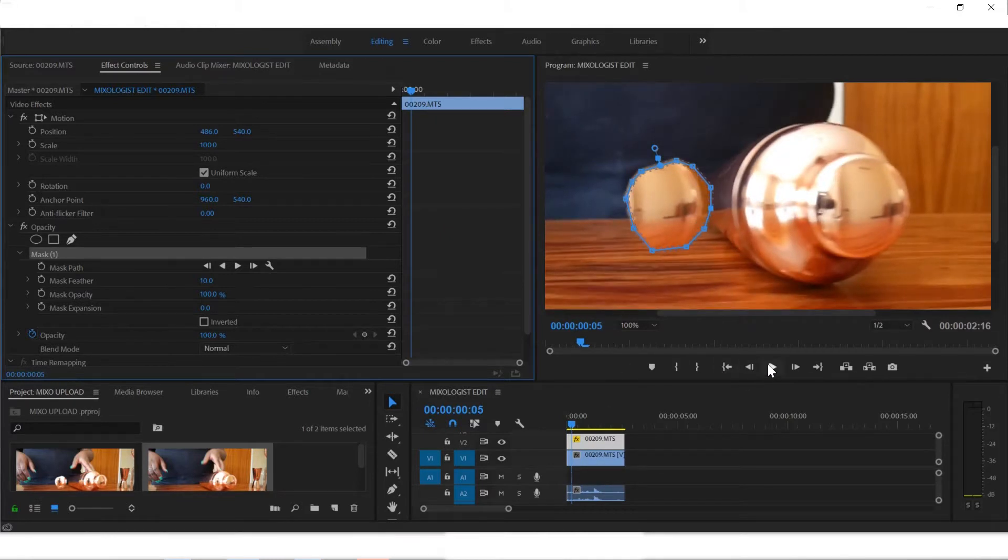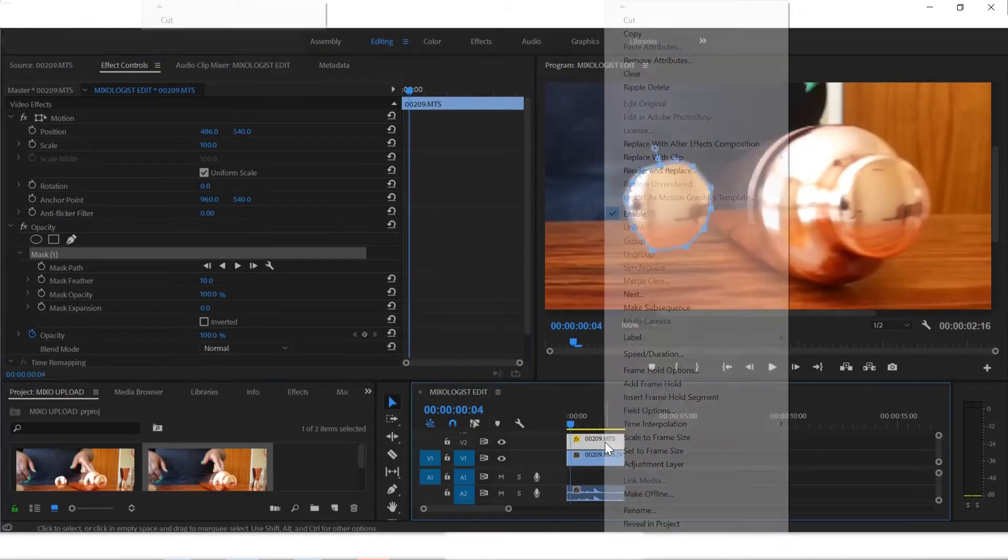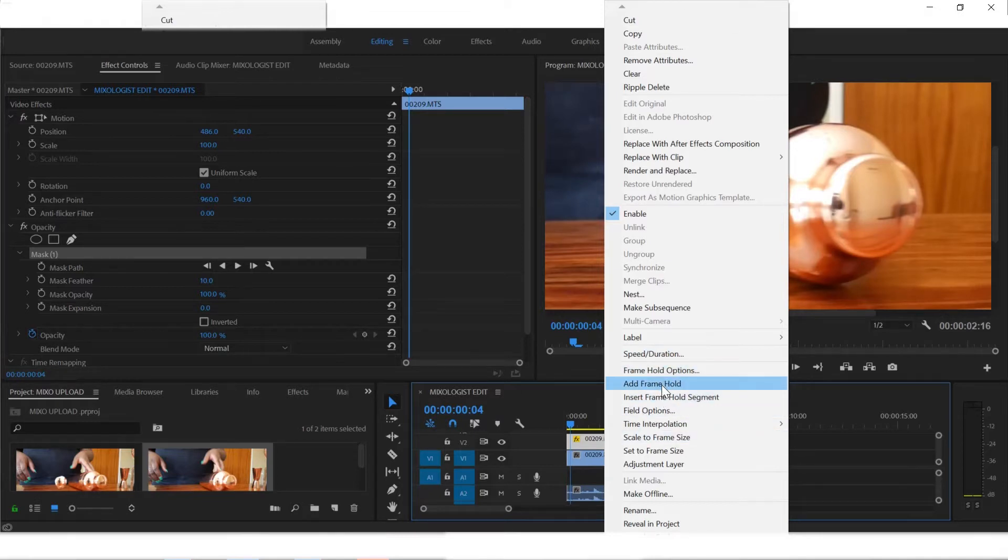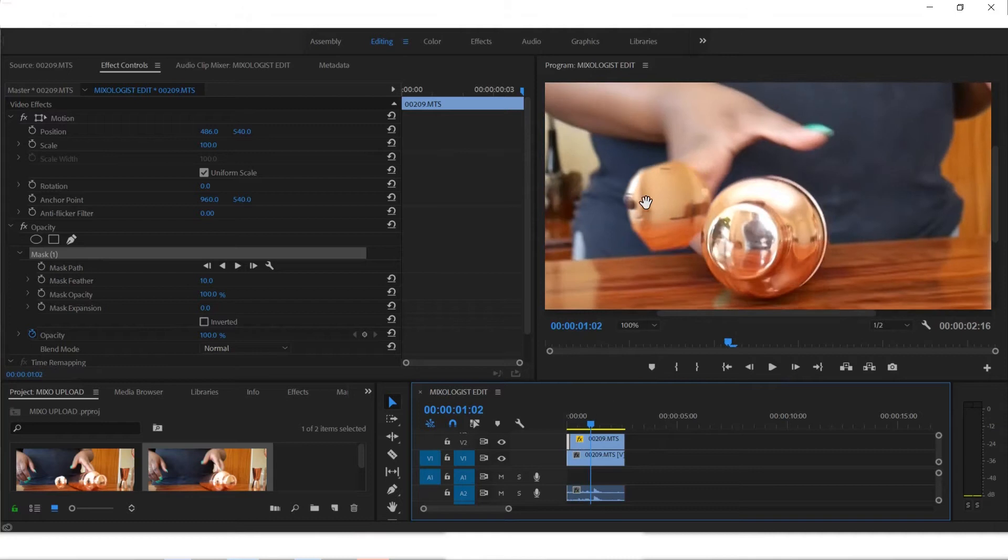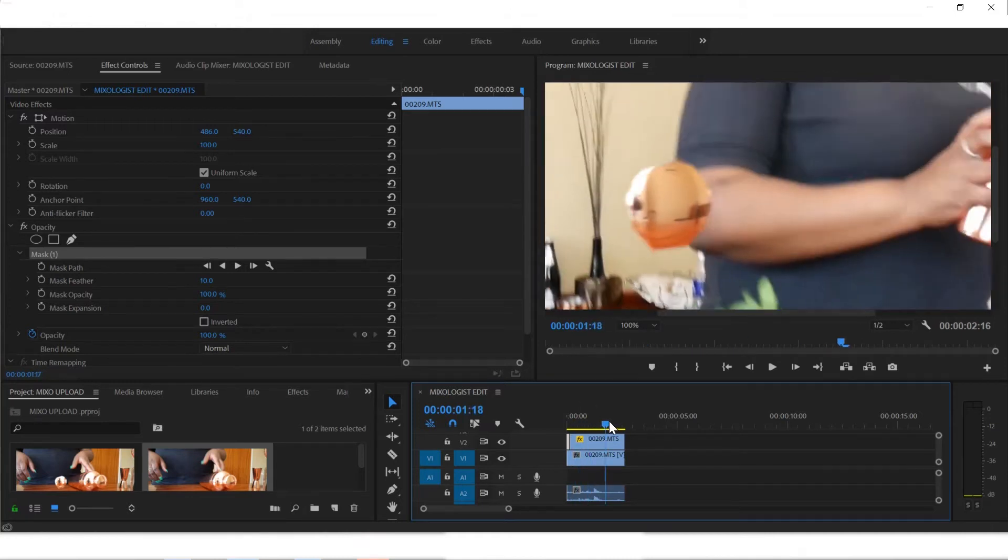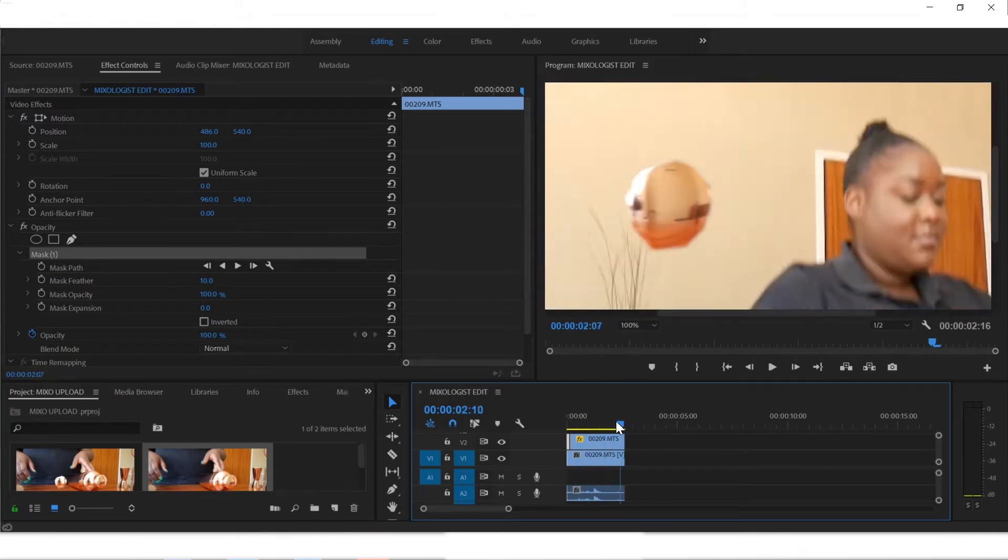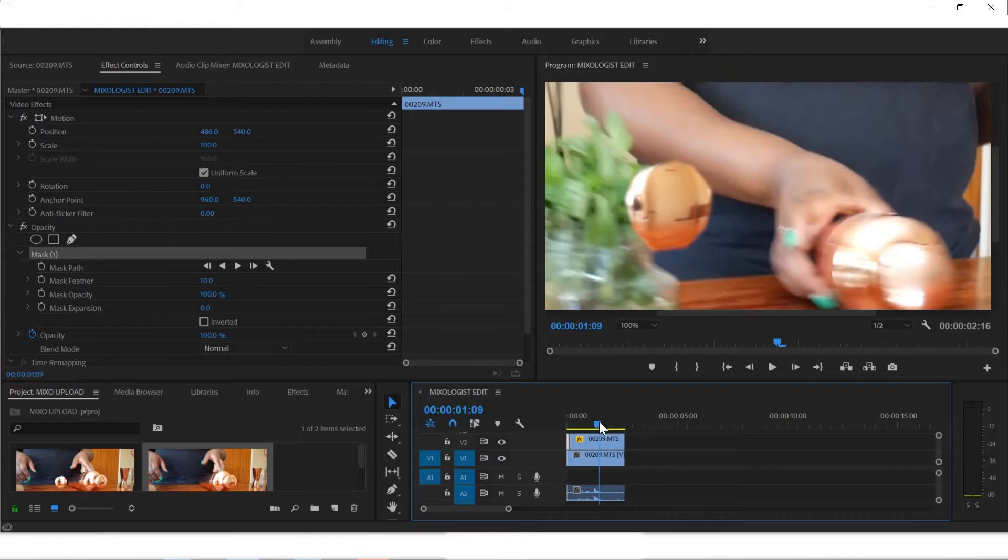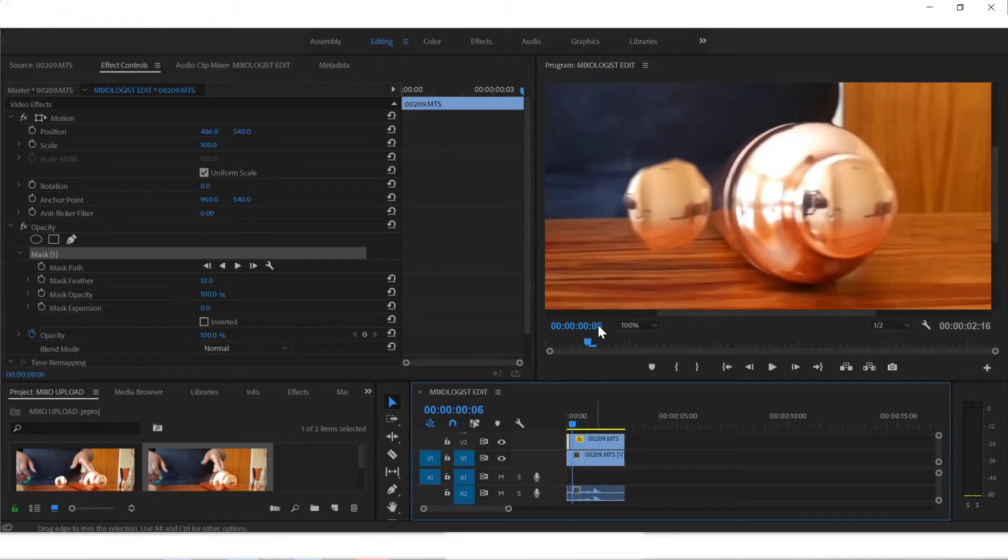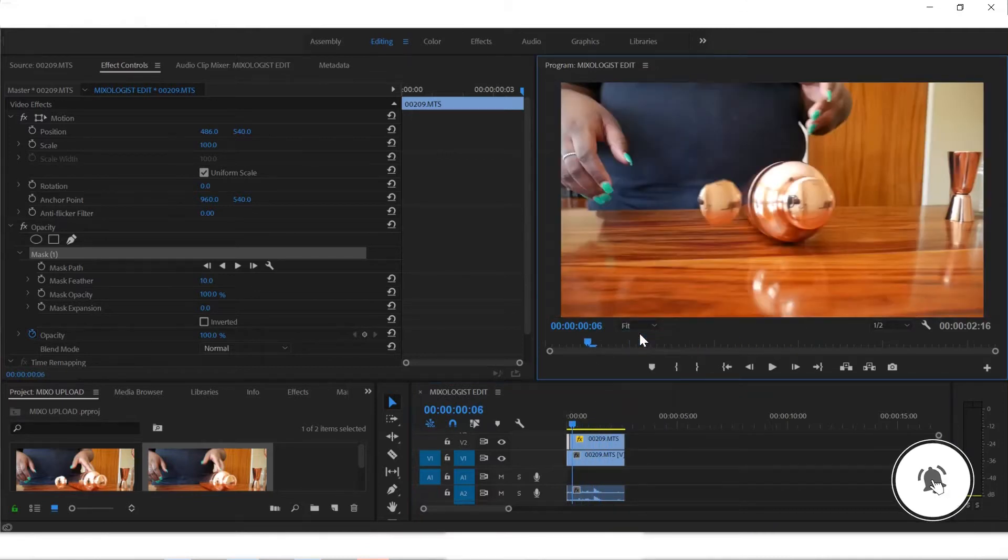So one thing we can do to make sure that this frame is stagnant the whole way is go to frame hold options. Press on frame hold right here, so that'll freeze this whole frame all the way. This frame is not moving. So now that's done, the interesting part starts.